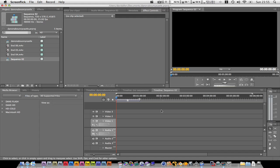Hi guys, sorry about that delay. We're going to be looking at doing transitions inside of Premiere Pro.